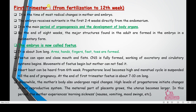The first trimester covers fertilization to the 12th week. It is the time of most radical changes in the mother and embryo. Many changes occur — from cleavage, to morula, blastula, then gastrula — all happening inside the uterus. The embryo receives nutrients in the first two to three weeks directly from the endometrium.